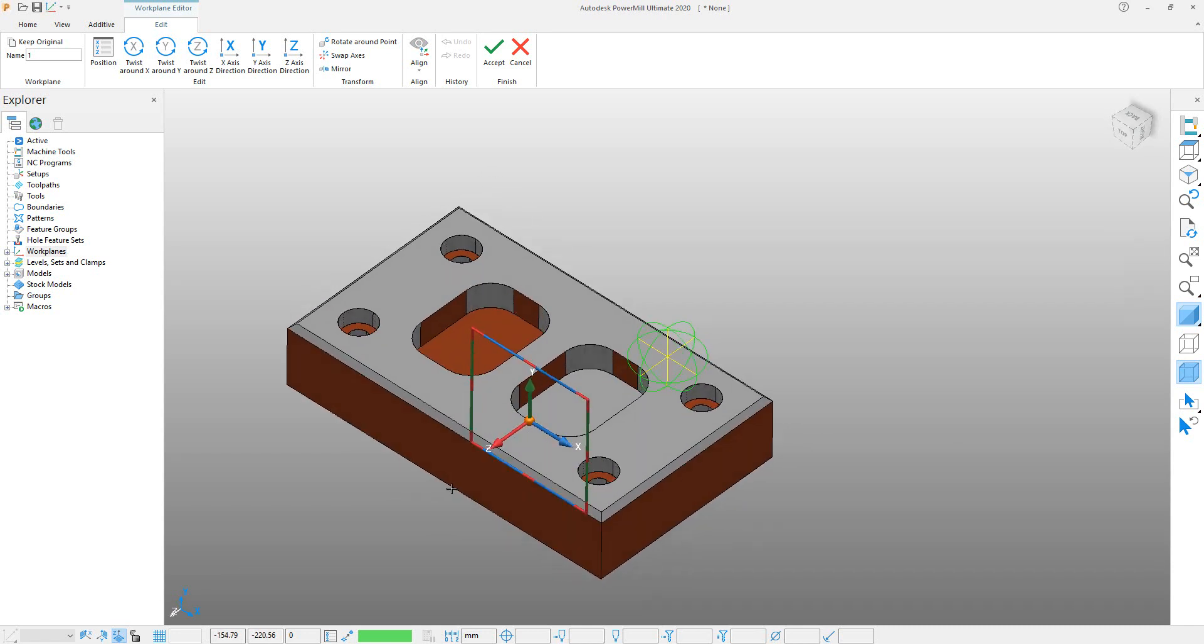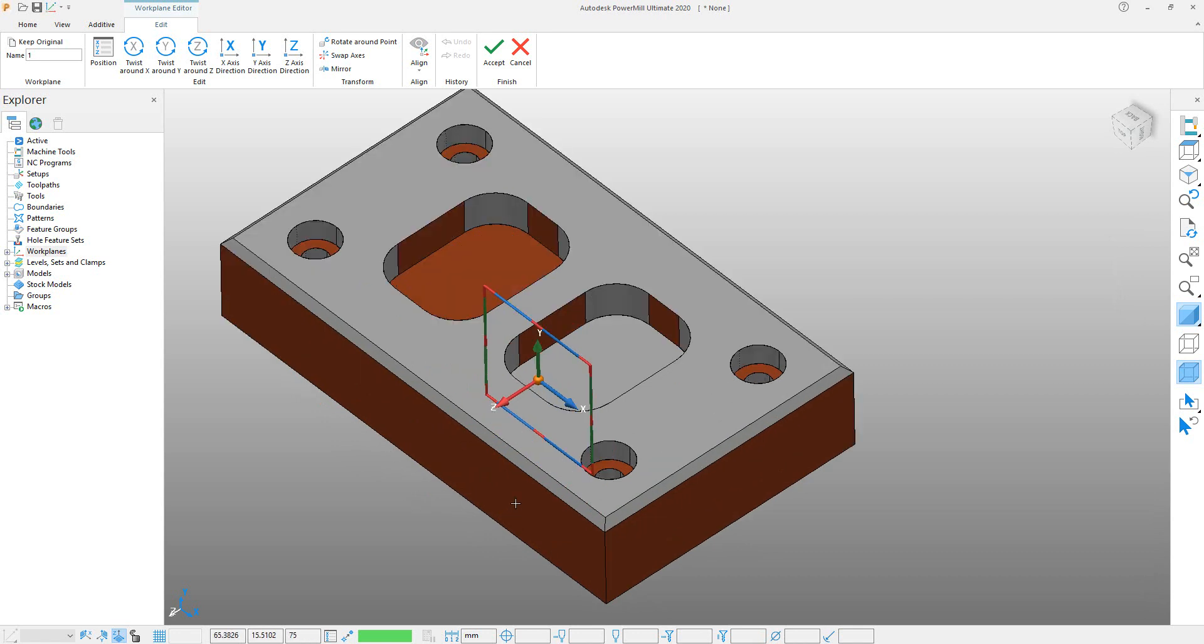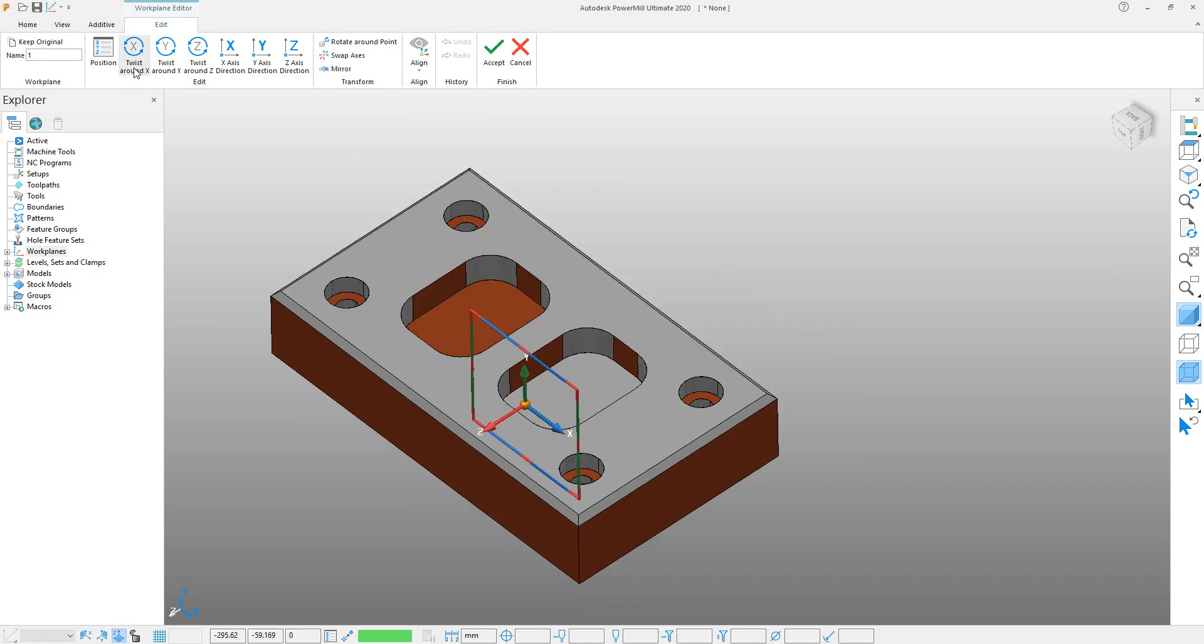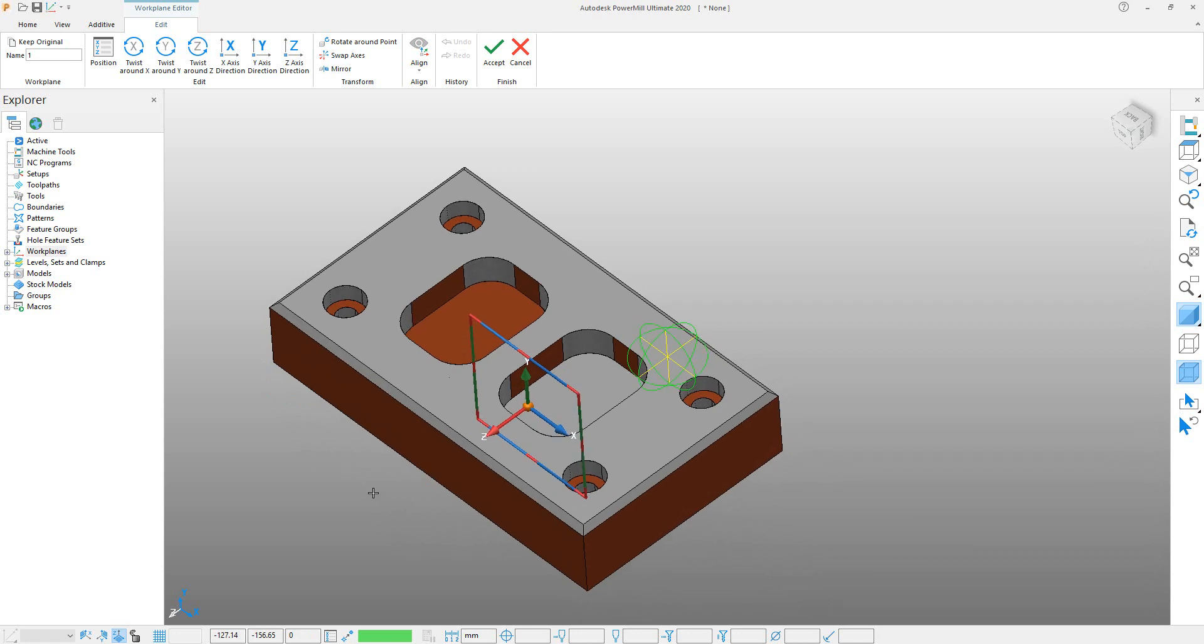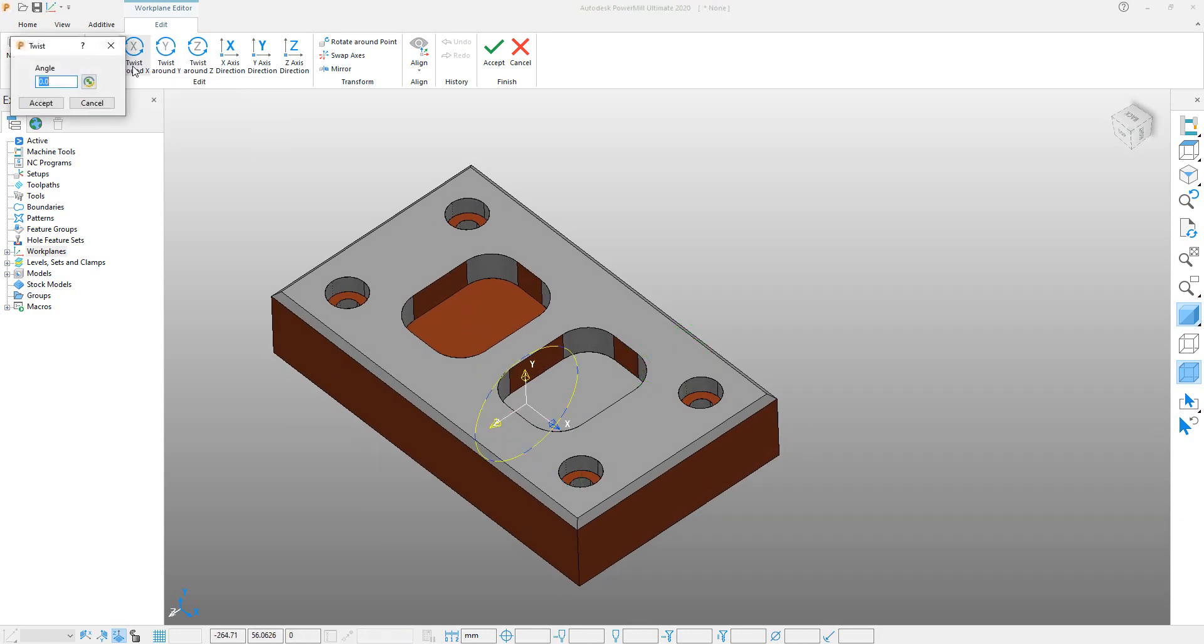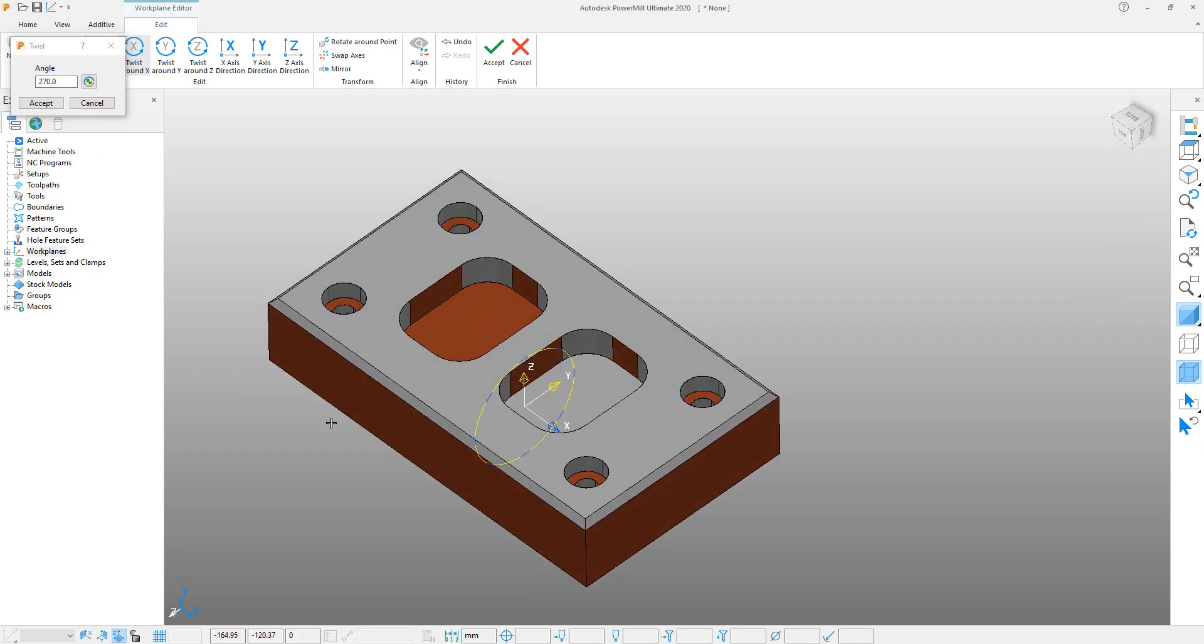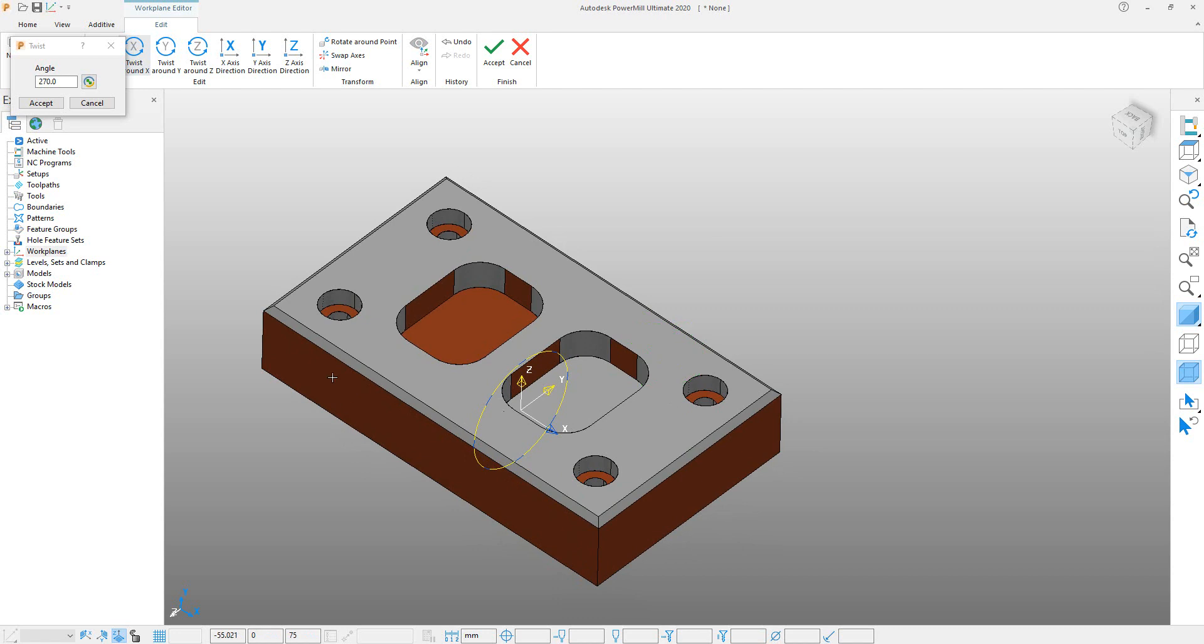Click on Twist Around X-Axis, because if we twist in the X-axis, then our Z-axis direction will come aligned with the hole direction. So twist around X-axis, click, and enter 90 degrees and apply. You can see that the Z-axis direction is now aligned with all directions, so accept it.